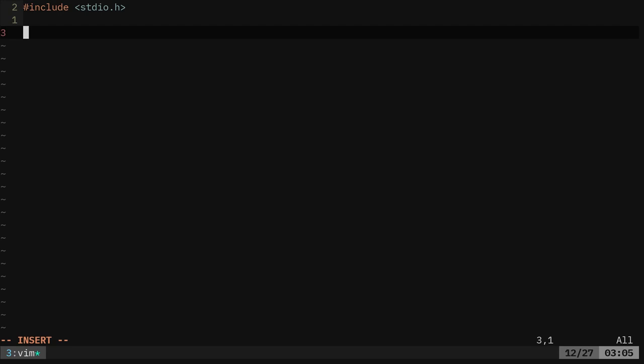Now we need our main function. Your main function is going to be the function that runs first in your C program, and then if you have other functions, it will usually be called by main or one of those sub functions.